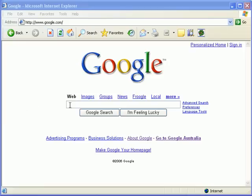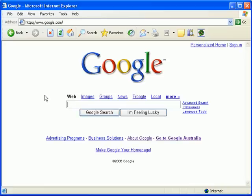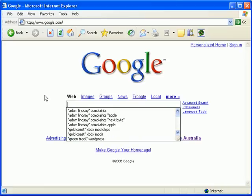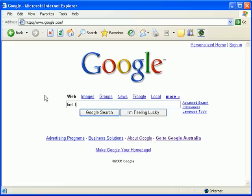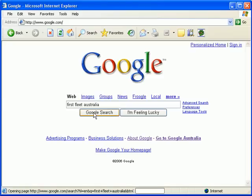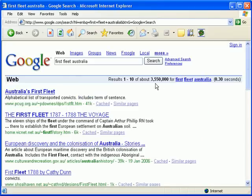For example, let's say we're doing a search on the first fleet going to Australia. They might put First Fleet Australia in. By clicking Google Search here, we get a range of results. You'll see up here there's around 3,550,000 results for First Fleet Australia. Out of those results, we've got an alphabetical list of transported convicts, 11 ships of the First Fleet, and so on.